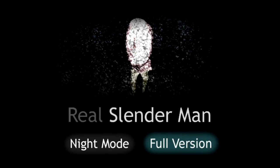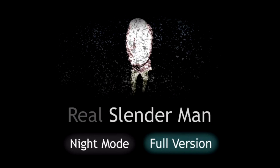I'm gonna be playing Slenderman today. Don't ask why I'm doing this, I'm the biggest baby in the world. I can't even watch a scary movie that's rated PG-13. So here we go, night mode.